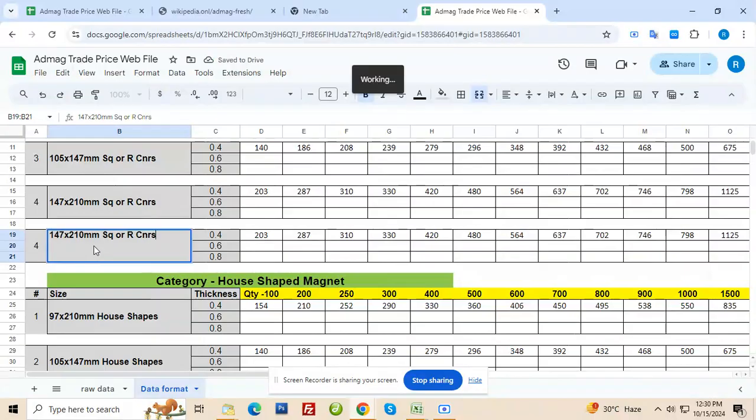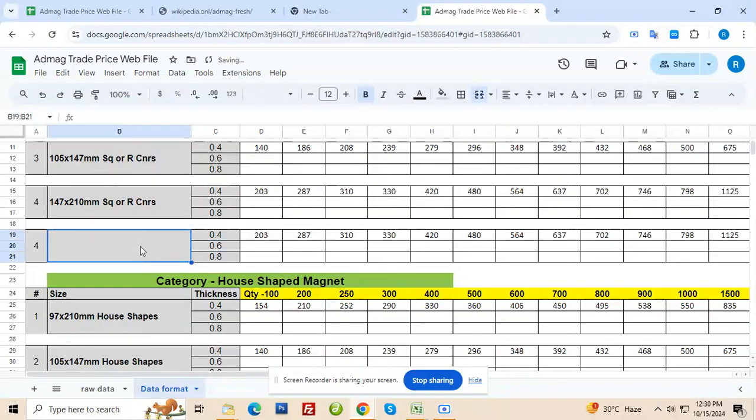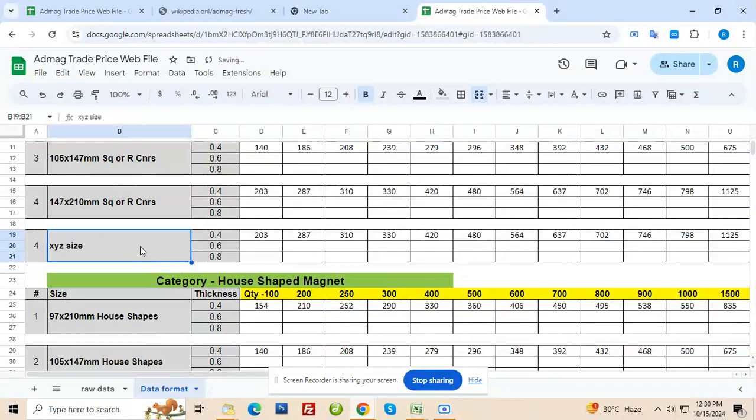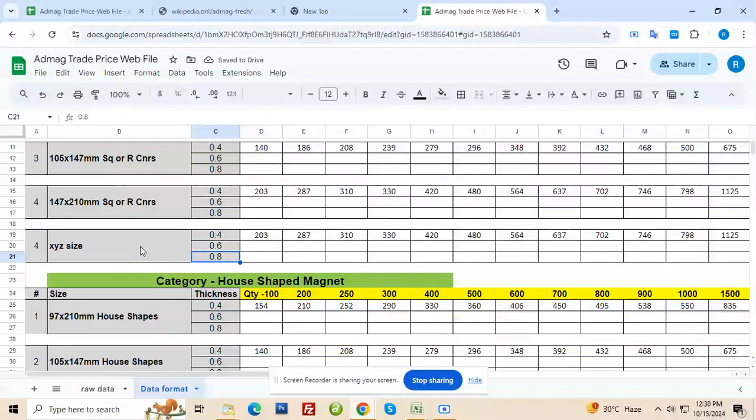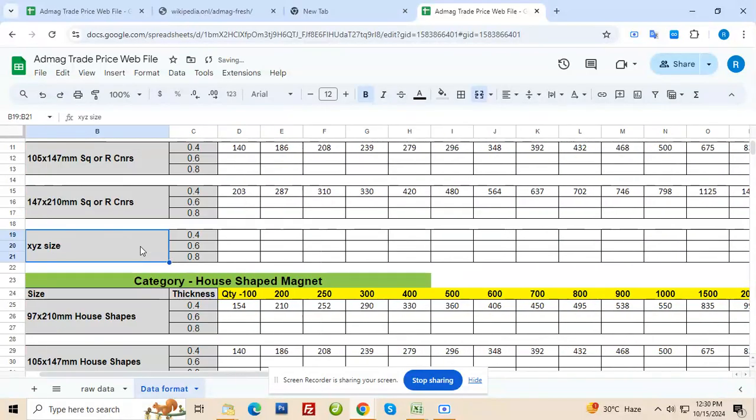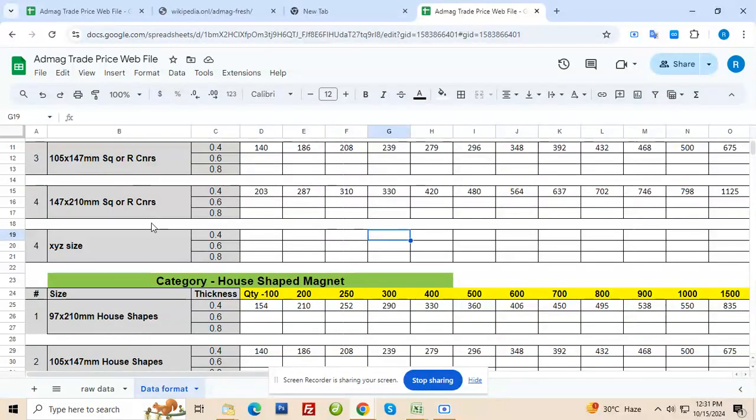Now this needs to be deleted or changed basically. Let's say I want to say XYZ size. It could be any size. Now 0.4, 0.6, 0.8, this will remain the thickness. And this you need to remove because you copied it and then again put the prices for 0.4, 0.6 and 0.8 thickness. So this is for XYZ size.